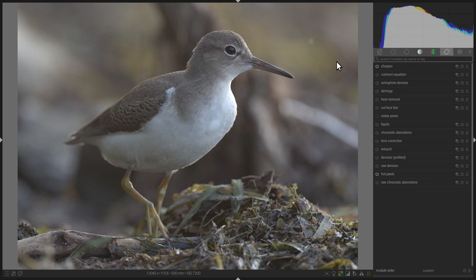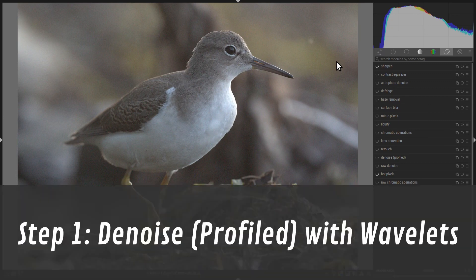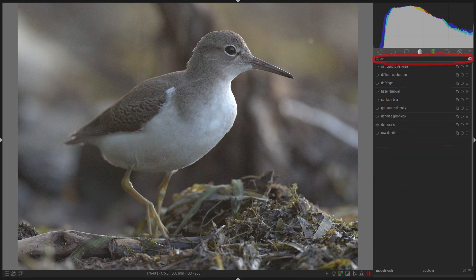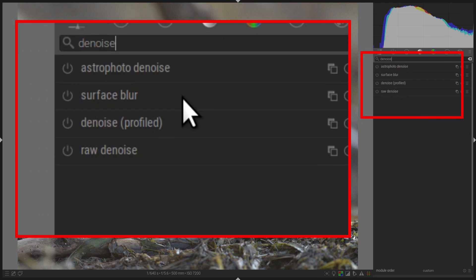How can we eliminate all this noise? The first step, and one of the most important steps, is the Denoise Profiled module. If you can't find it, simply go to the search bar under the Module tabs and type Denoise, and it will appear as one of the options.